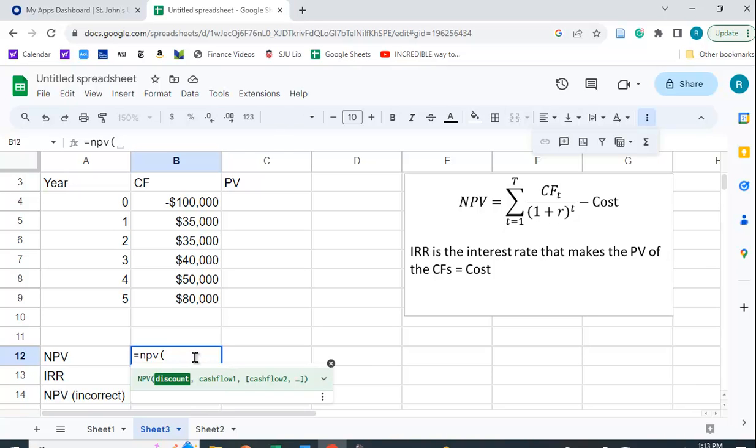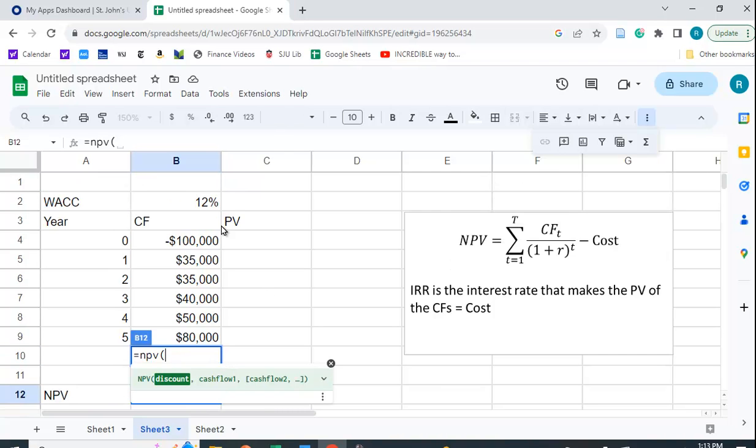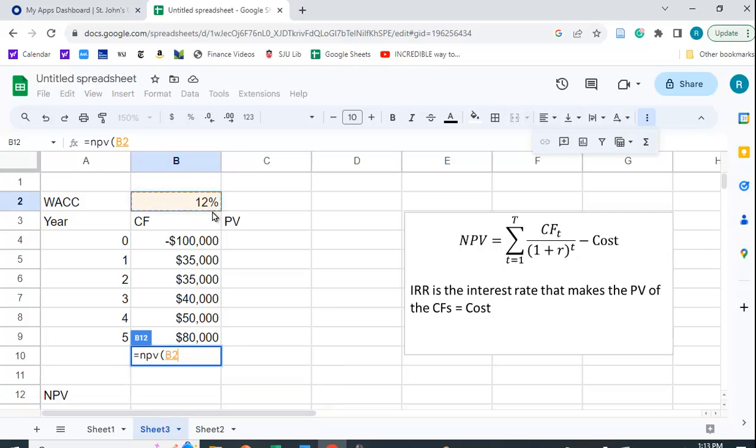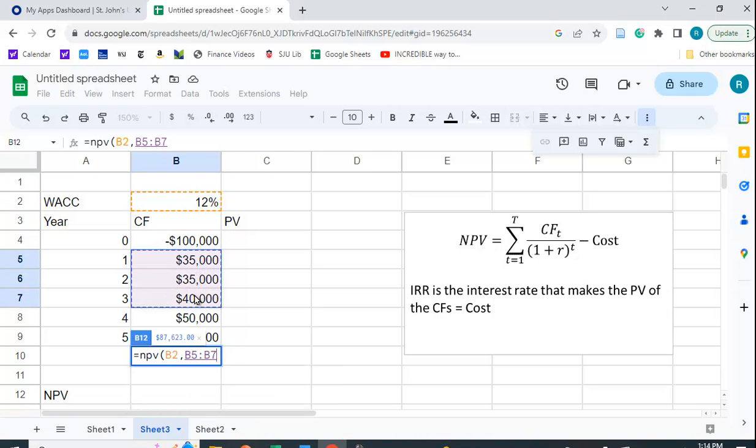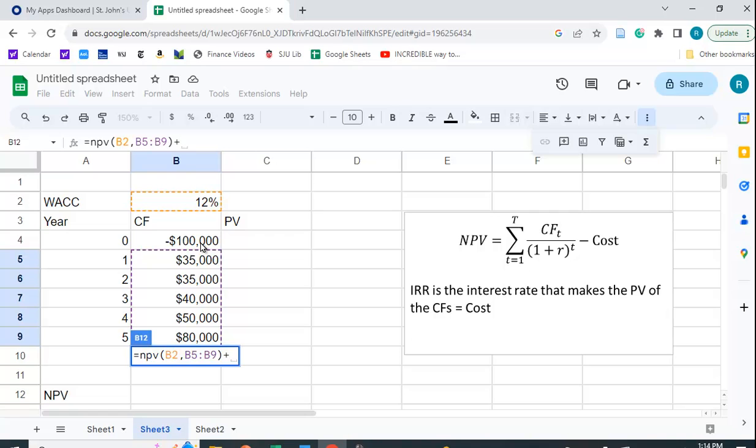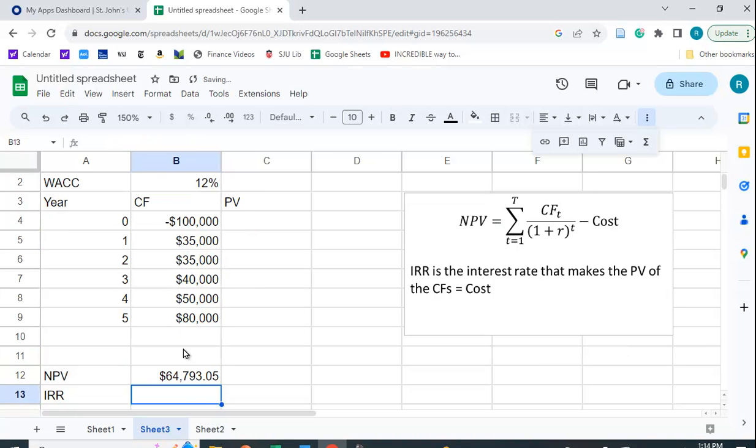So the first thing I need to put in is the discount rate, which is up here. I'm going to use 12% weighted average cost of capital, and I'm going to put in the cash flows from year one to year five, and then I have to subtract out the cost. Because this is negative, I'm just going to add the cost. And if I do that, I get 64,790,305. It's positive, so this is a good project. We ought to do it.